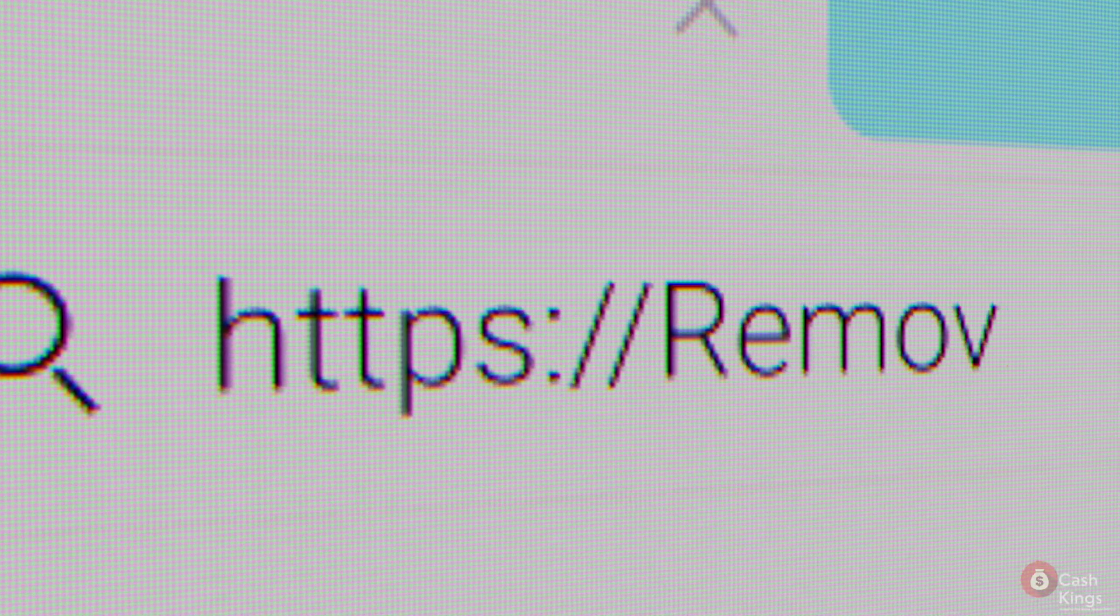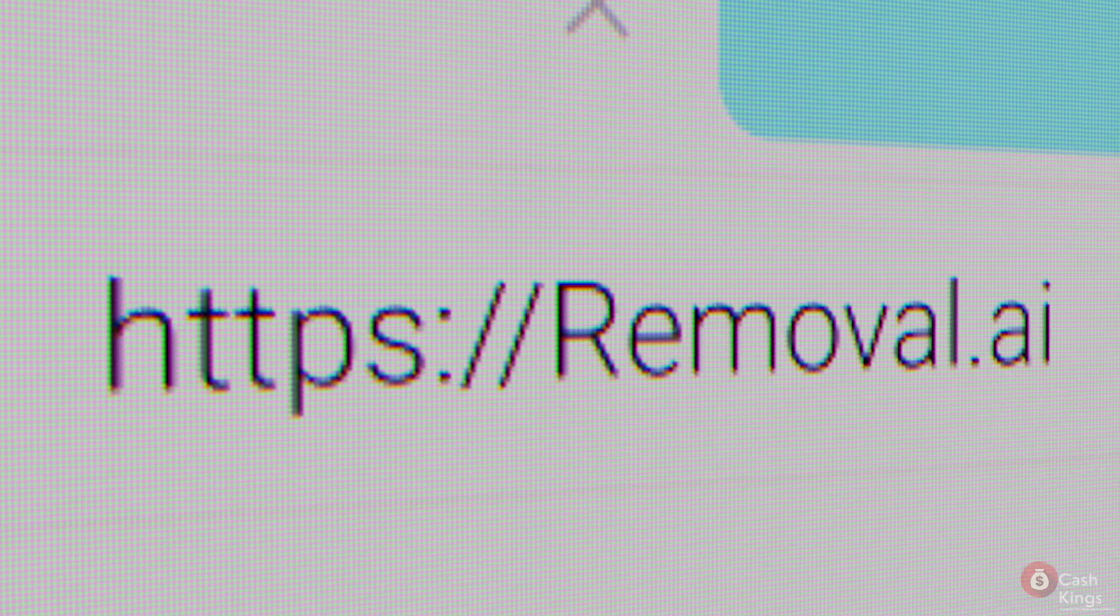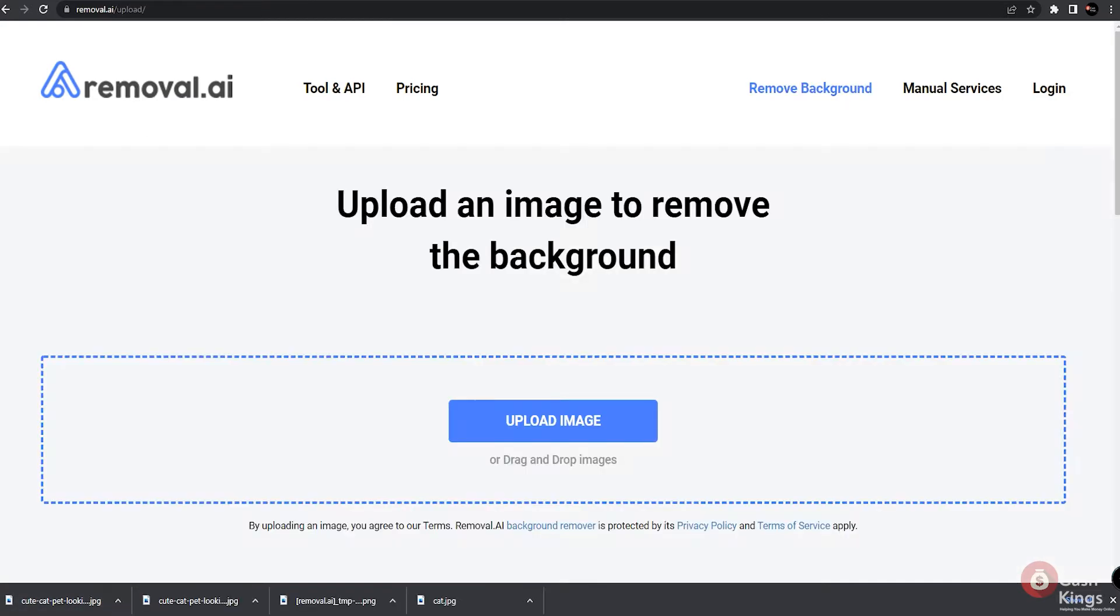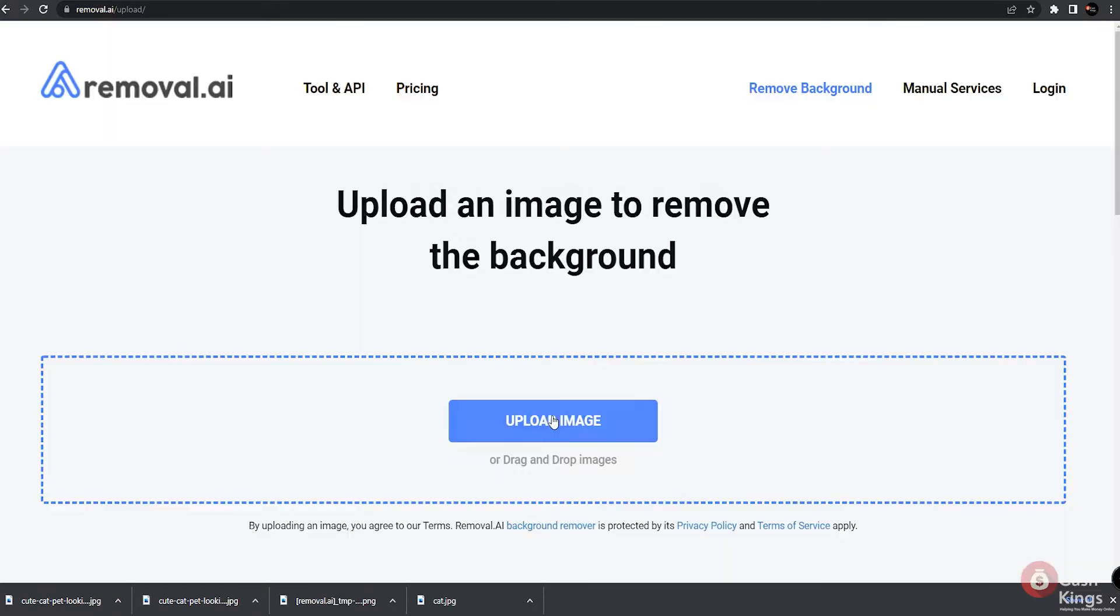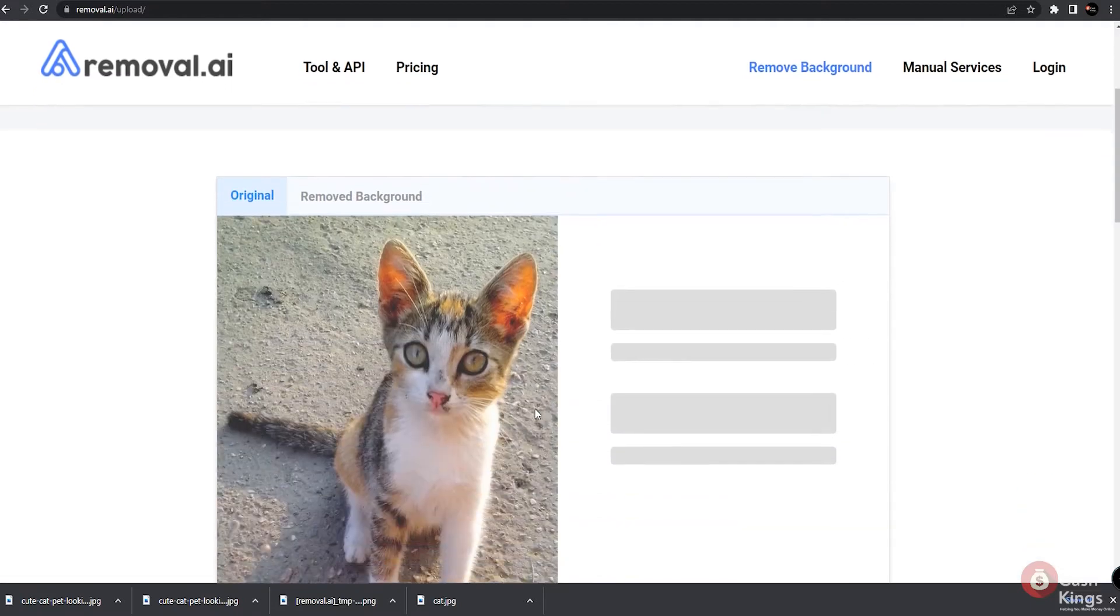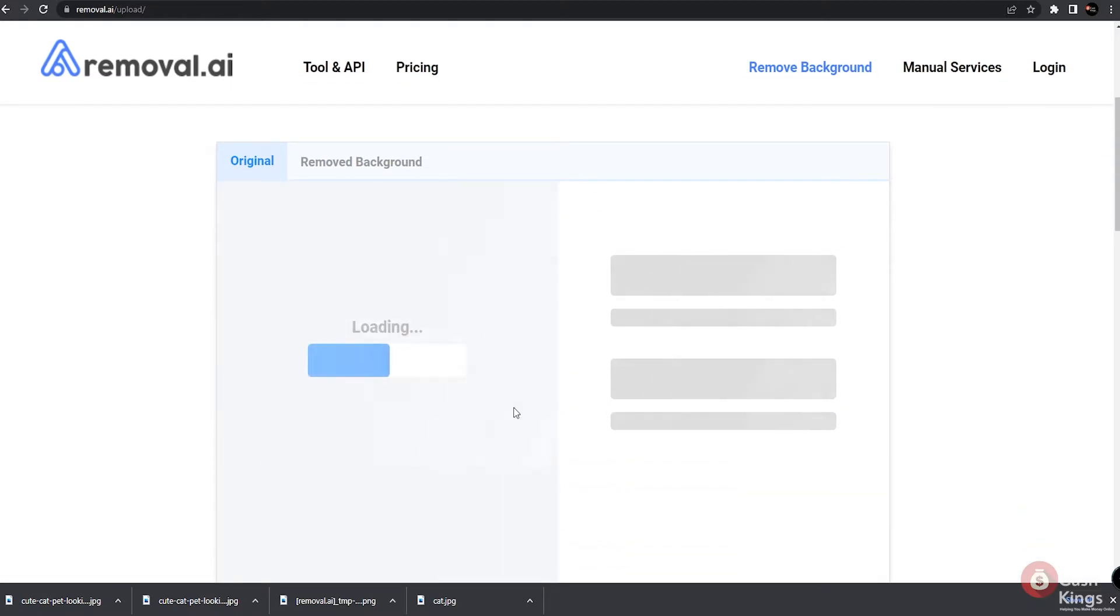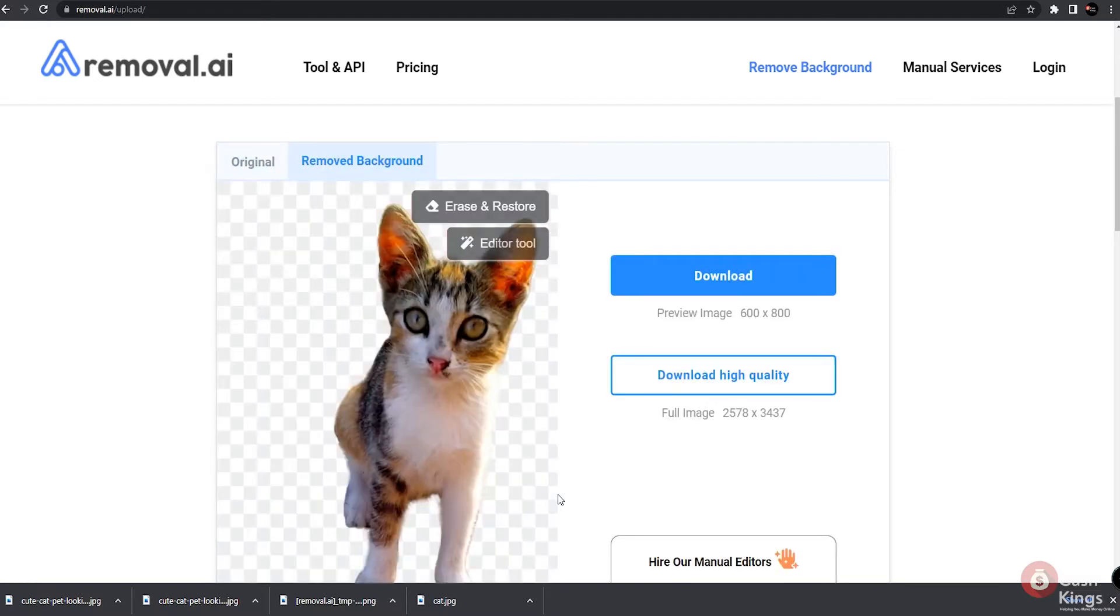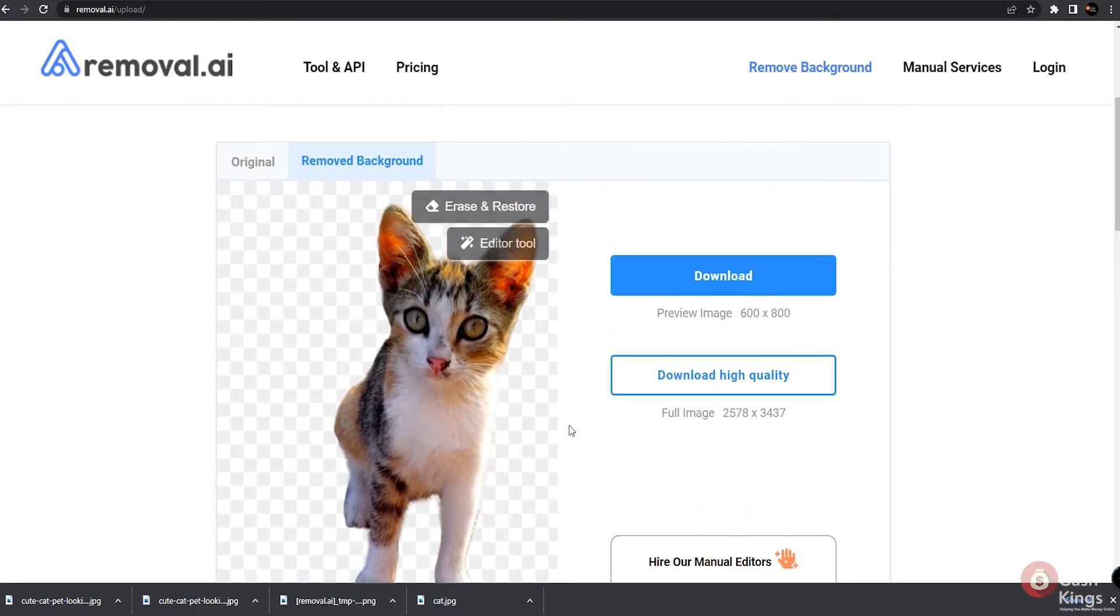Now, go over to this website called removal.ai. This free website is designed to delete the background of any image that you choose. And this is the next step of the technique we are showing you. So the trick here is just to pull the cat image we saved a while ago. Just upload that image and then instantly, removal.ai will remove the background of the image.